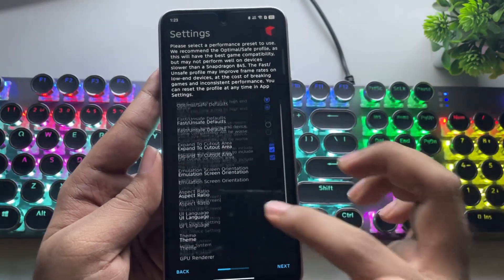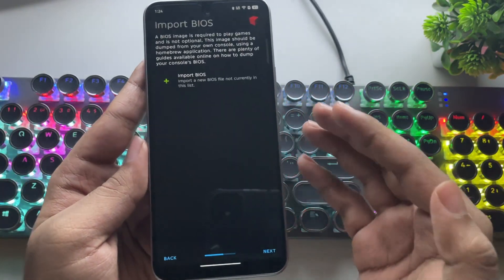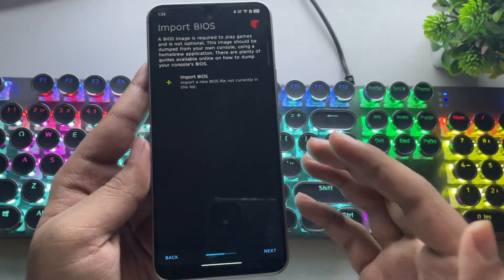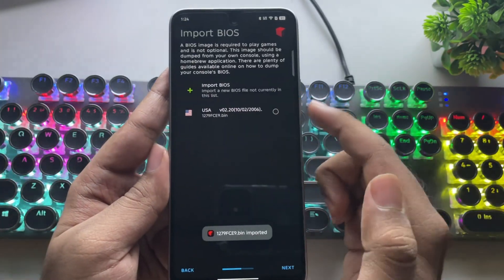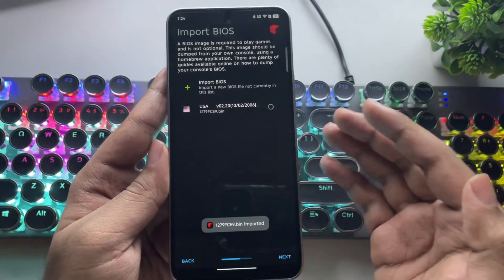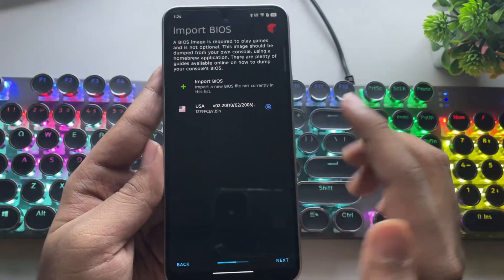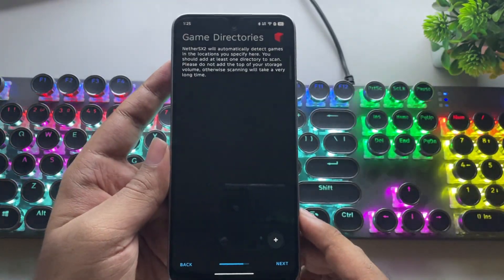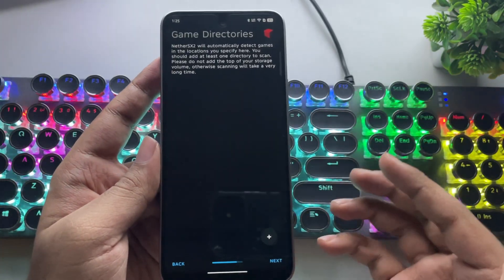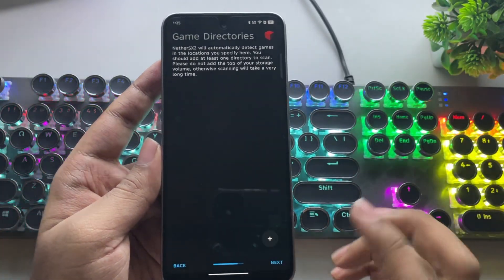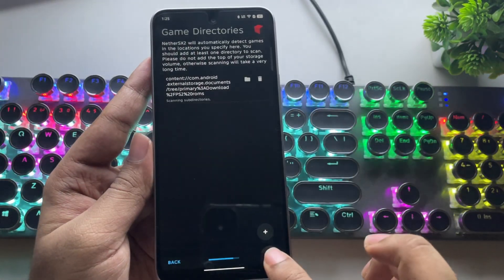That's it for the settings — tap Next. Here you'll need to import the PS2 BIOS, which is required to run games. Tap Import BIOS. I've imported the US BIOS file, but you can also use the Japan or Europe versions if you prefer — most of them work the same. Tap Next again. Now it's time to import your game directory path, basically the folder where you've copied your PS2 ROMs. Select the folder, and once the path is assigned, tap Next.